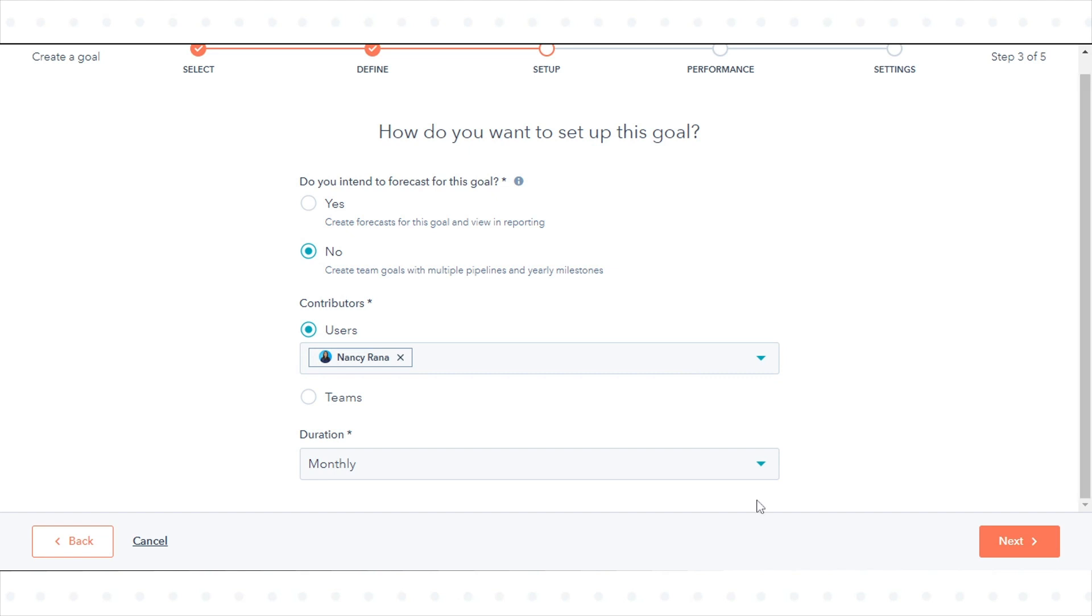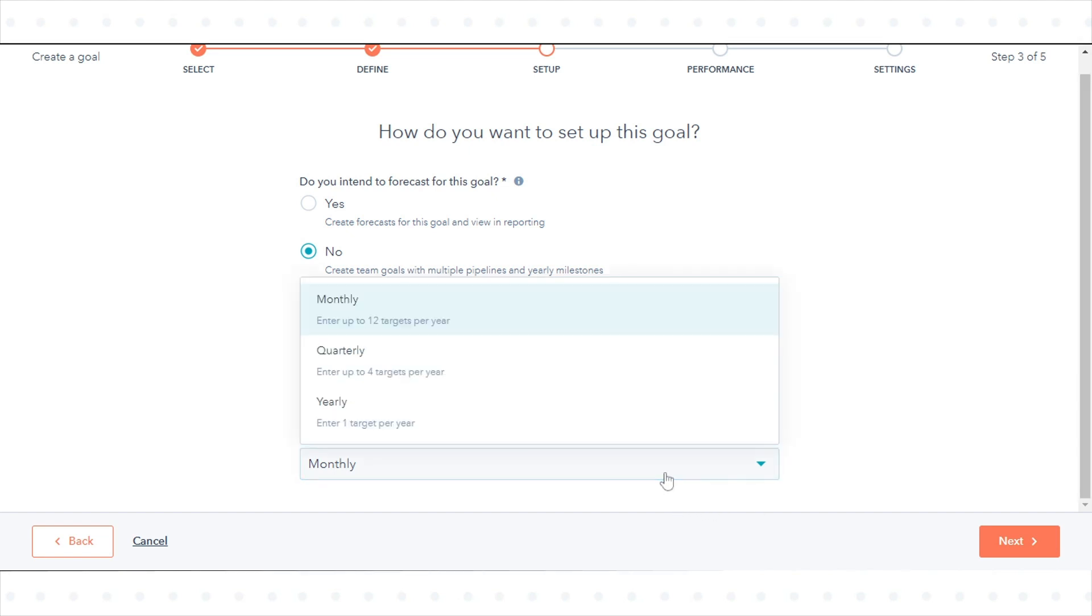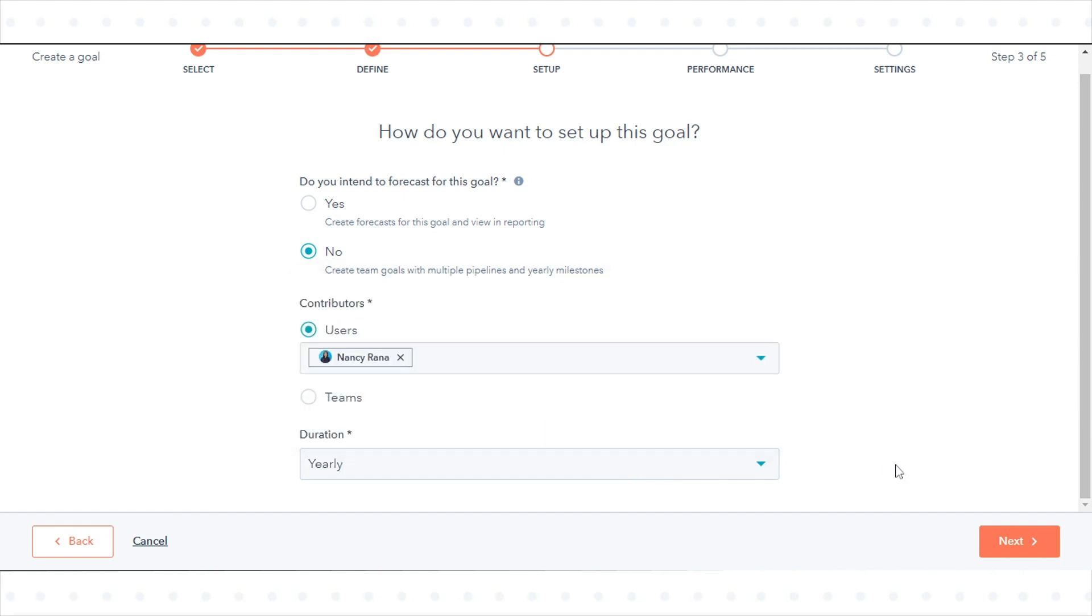To set how frequently you want this goal to be met, click the Milestone drop-down menu and select Monthly, Quarterly, or Yearly. Click Next.